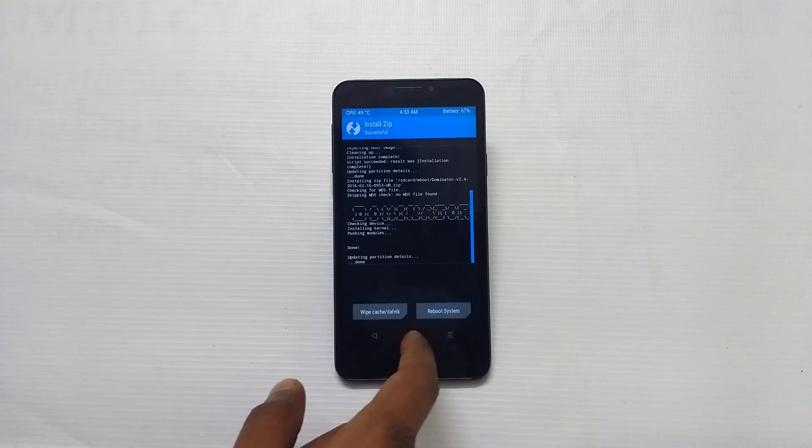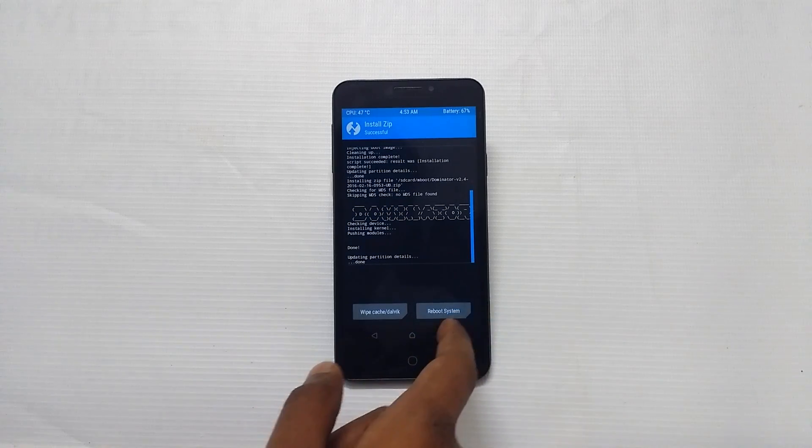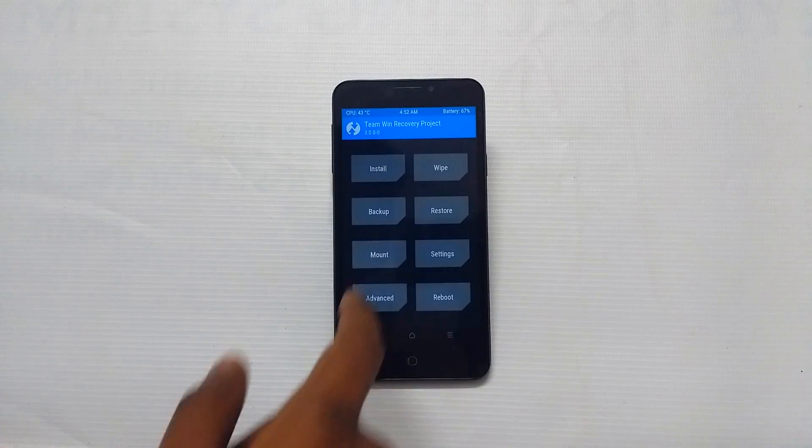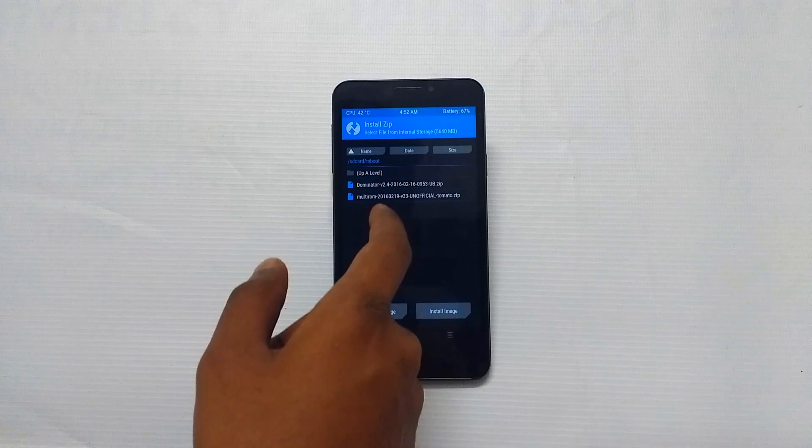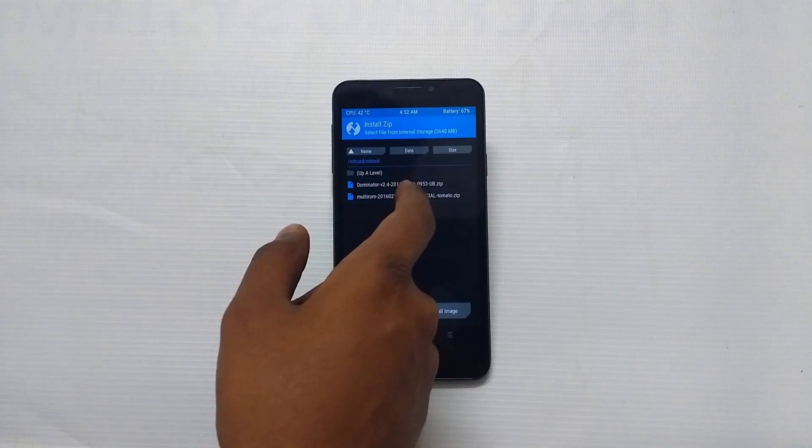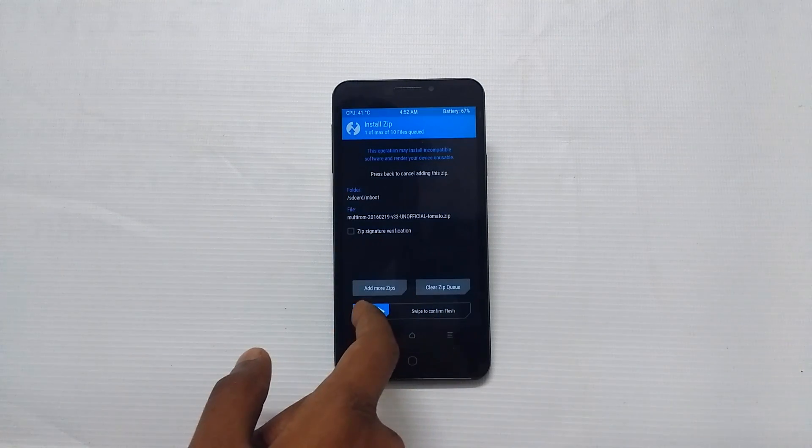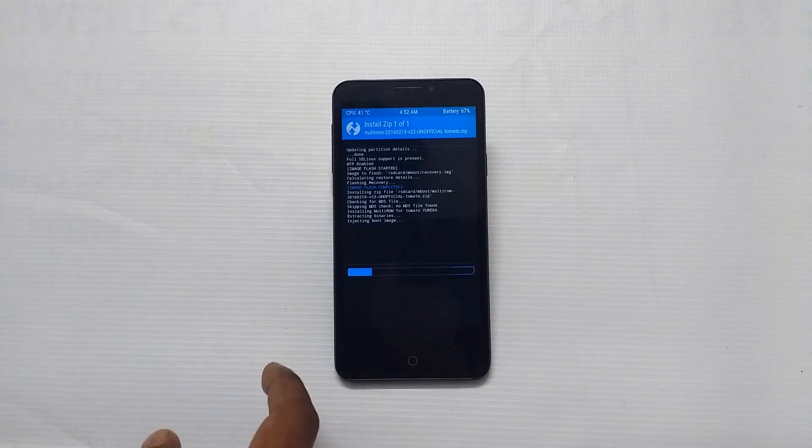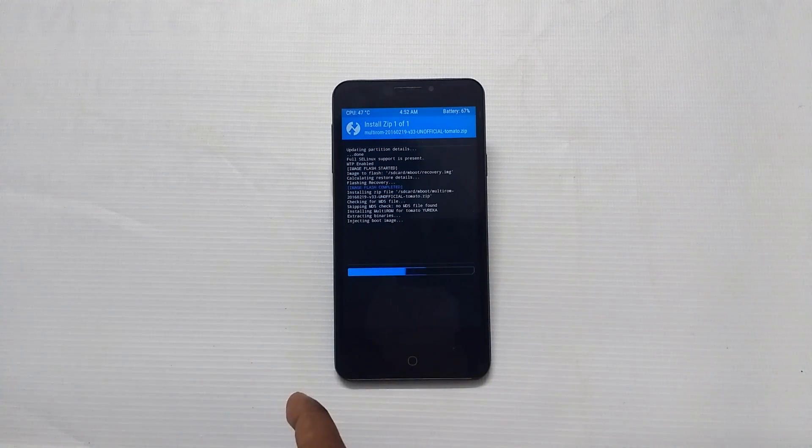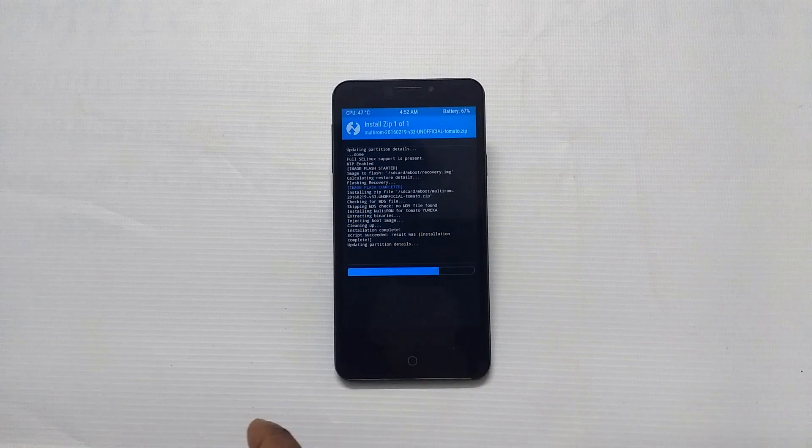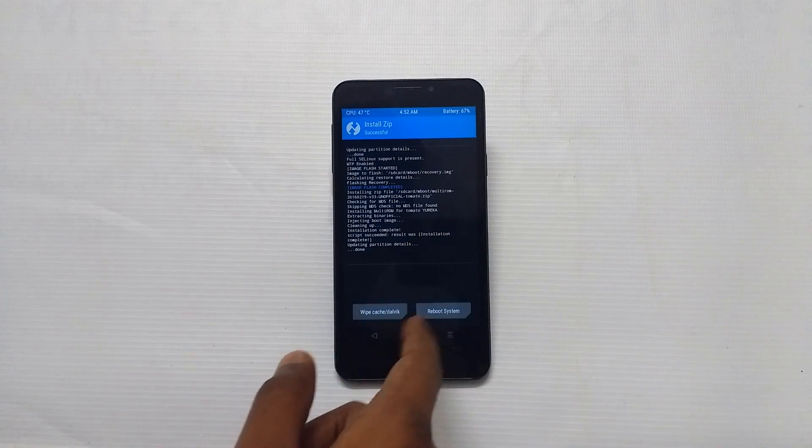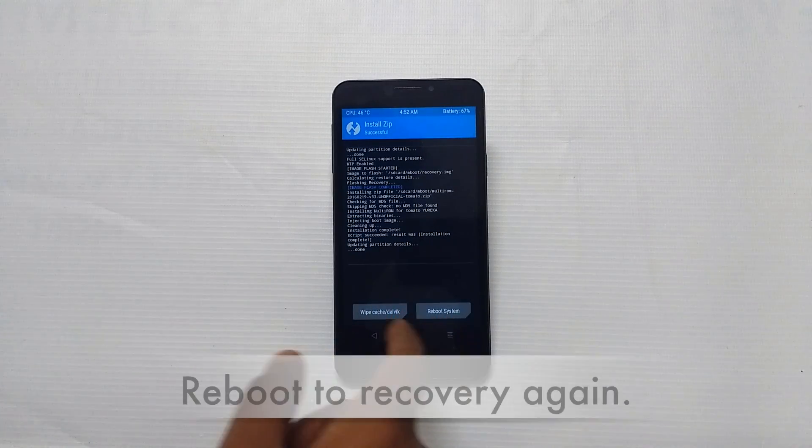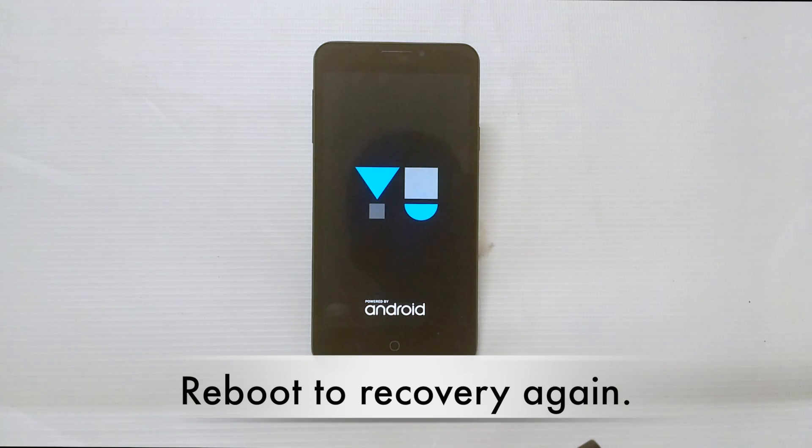And after this, come back to home and flash multi-ROM.zip. This is the most important step. Soon after this, reboot to recovery again.